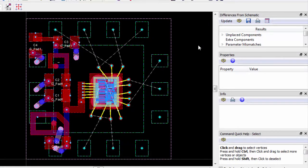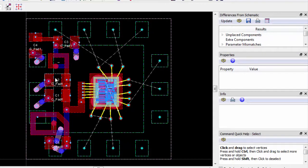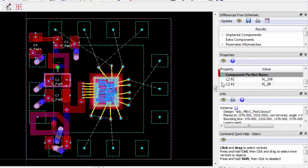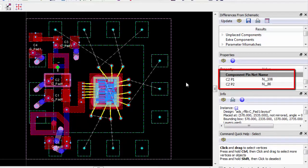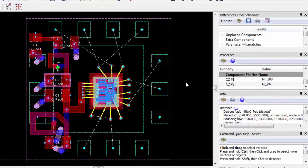When we look at the net names that have already been generated, for instance, with this capacitor, it seems that the net names are essentially random. It's easy to fix these net name mismatches.